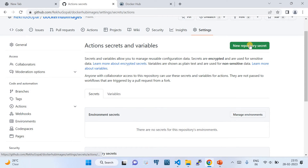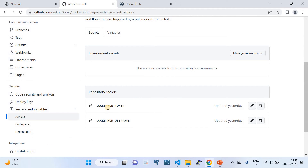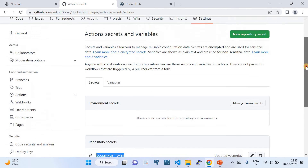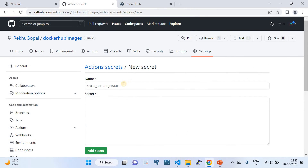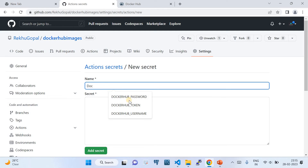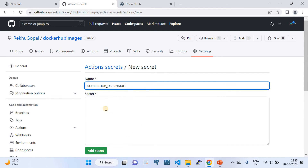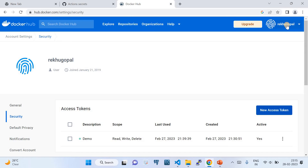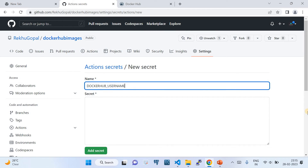Click the green 'New Repository Secret' button. You'll create two secrets here: one named 'DOCKER_HUB_TOKEN' — this is where you store the access token value — and one for the Docker username. Provide your Docker username as the secret value. You can find your Docker username in your Docker Hub portal.